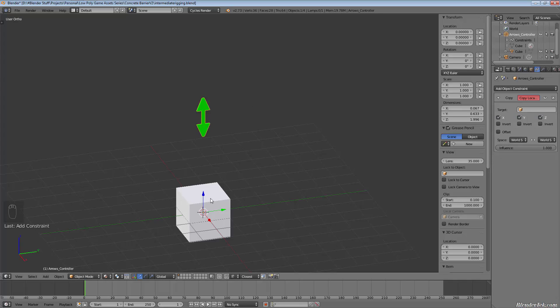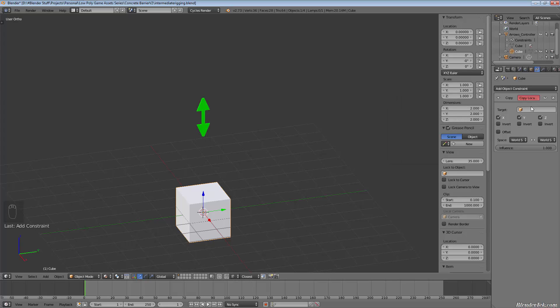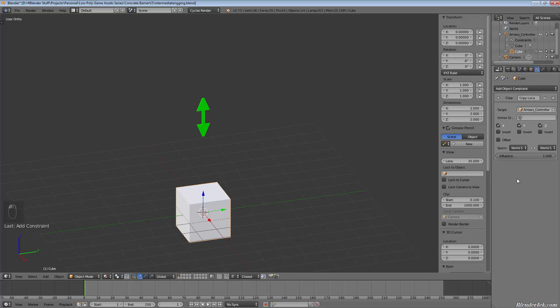Oh, I've got the wrong object. So I have to select the cube. Sorry. And then we want to copy location. And our target is going to be the arrows controller.